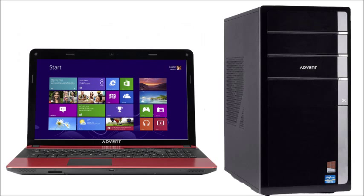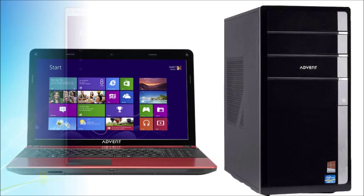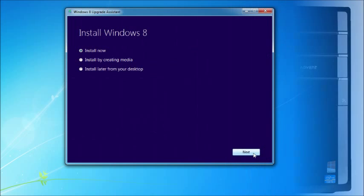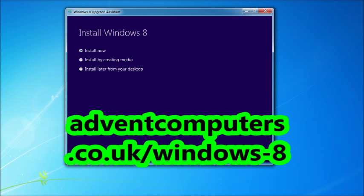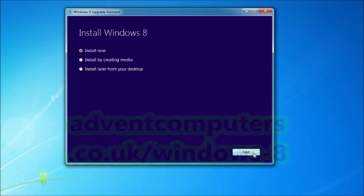Whether you've just bought a new Advent PC with Windows 8 pre-installed on it, or you've followed our online guides to upgrading your existing PC to Windows 8, then this video slideshow tutorial is for you.